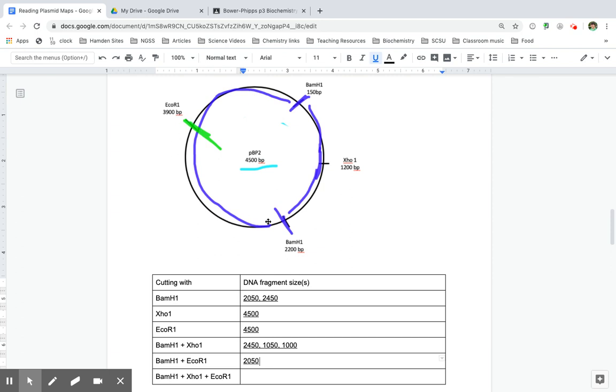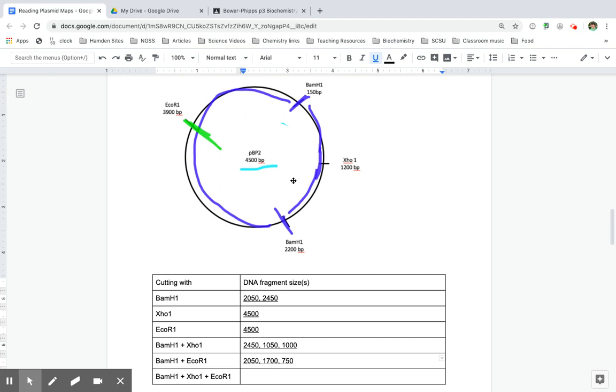So I have one that goes from 3,900 to 2,200. So that means I'm going to have a fragment that is 1,700 base pairs in length. And I'm going to have the rest of that 2,450 fragment minus this other fragment. So I take 2,450 minus 1,700 and I get another 750 fragment.